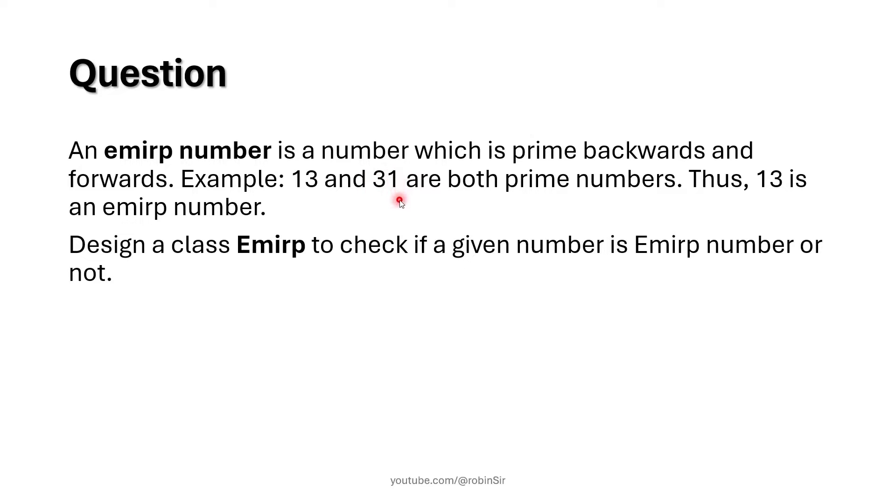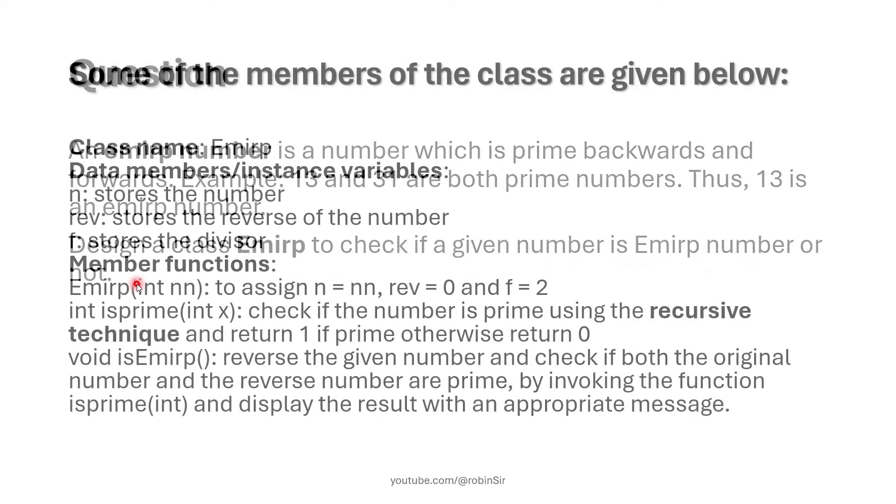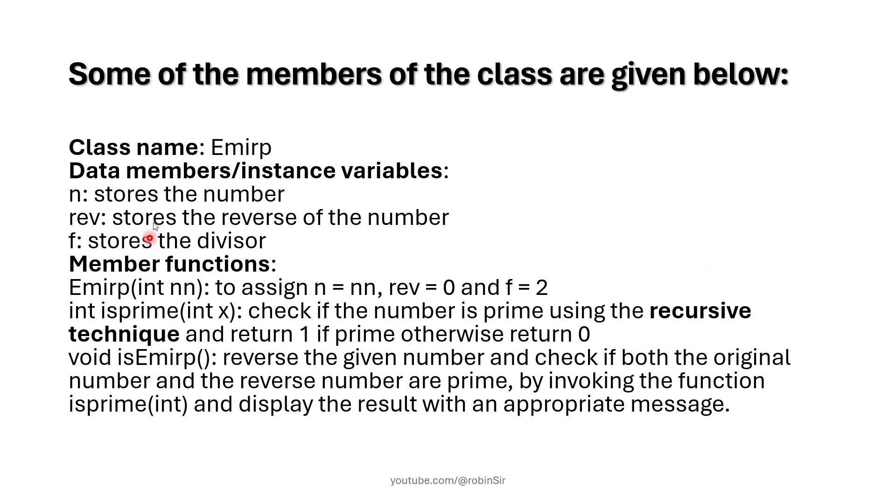Both the original number and its reverse are prime numbers, then we can say that the given number is an EMIRP number. So we have to design a class EMIRP to check if a given number is EMIRP number or not.